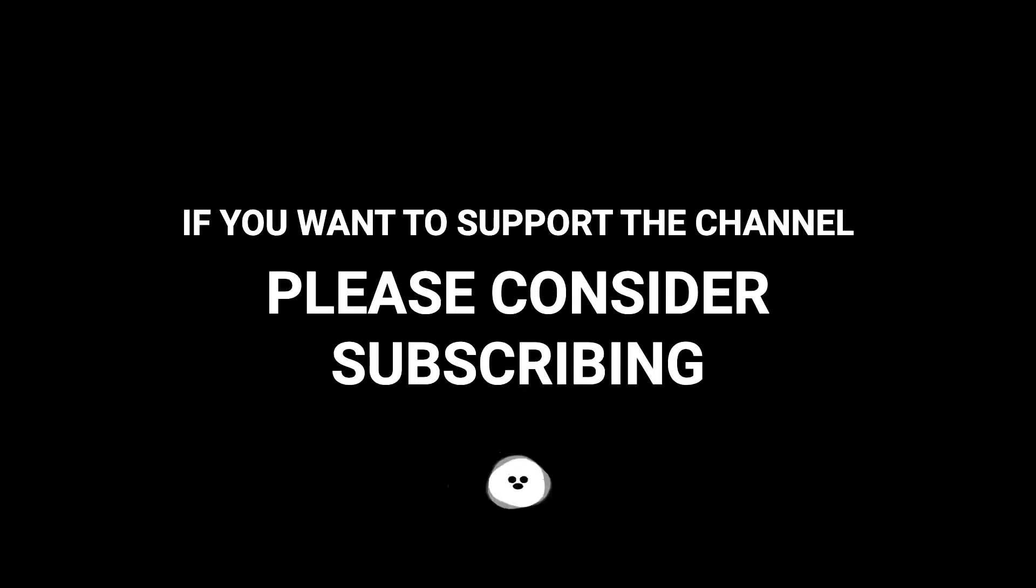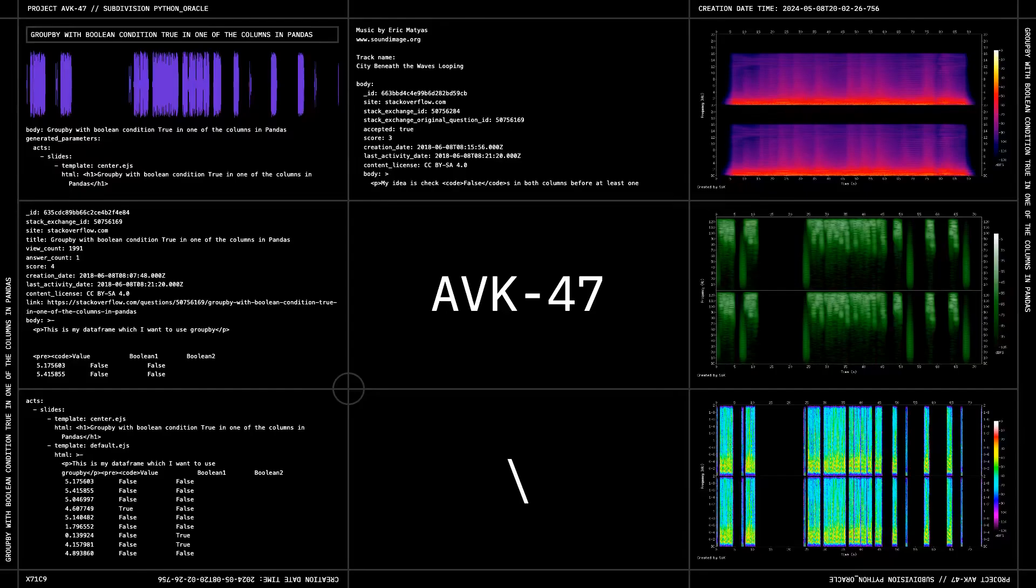If you want to support the channel, please consider subscribing. Thank you.